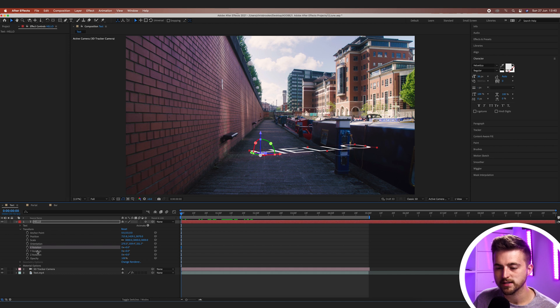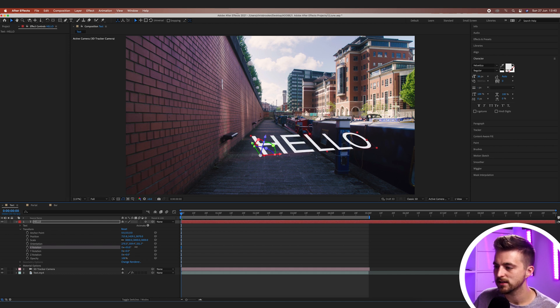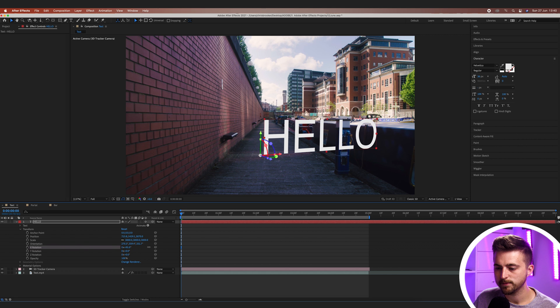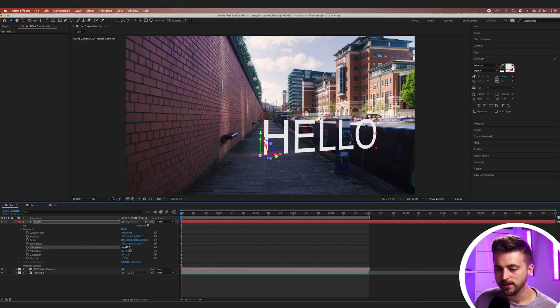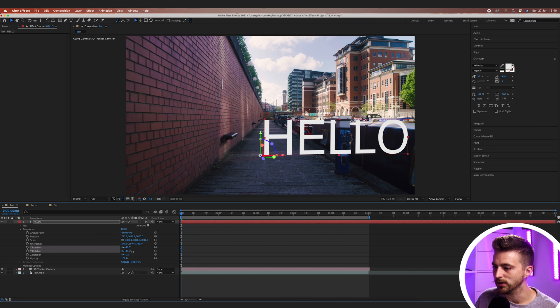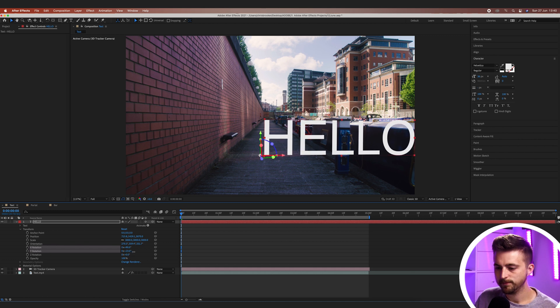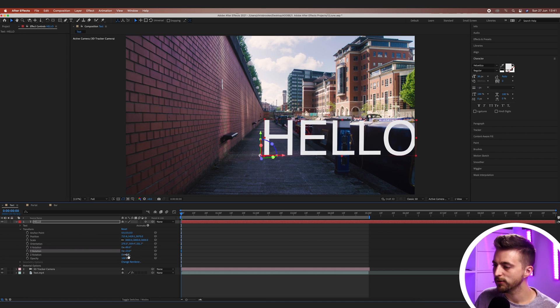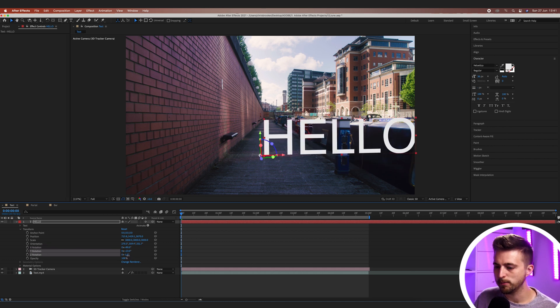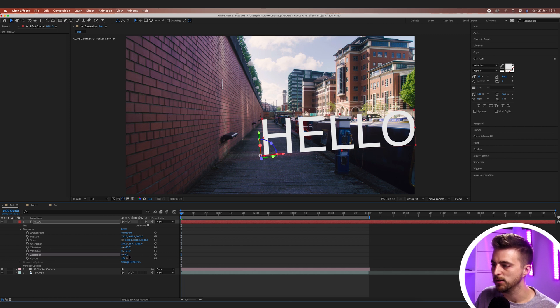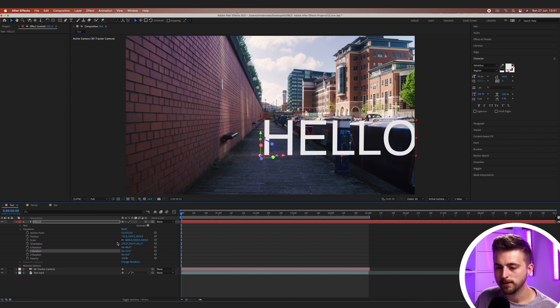So we've got X, Y and Z. Let's rotate the X and that's going to bring this up. So let's go for 90 degrees. Then we've got the Y and the Z. Let's bring the Y forward a little. And then we've got the Z as well but I think the Z is perfect where it is.